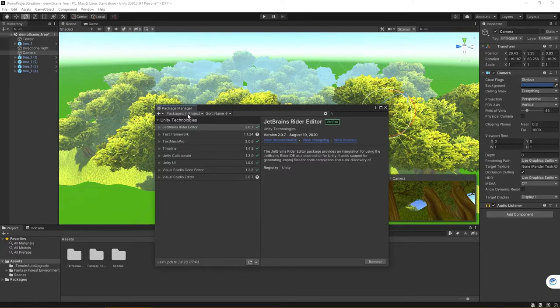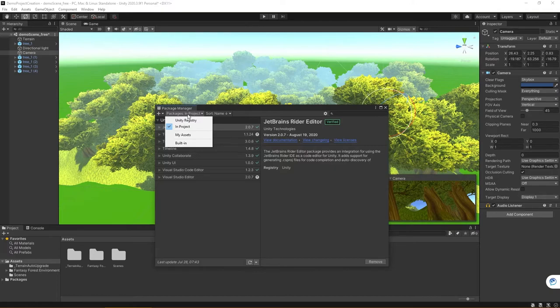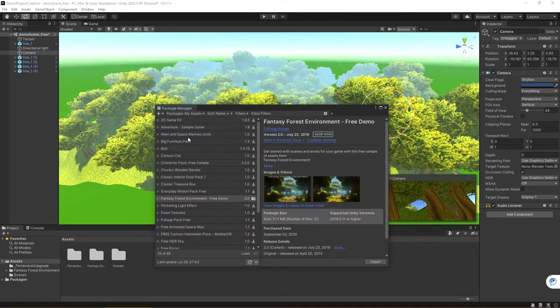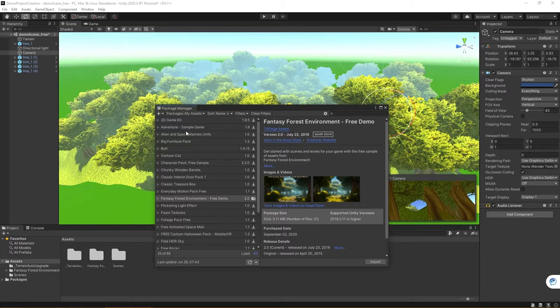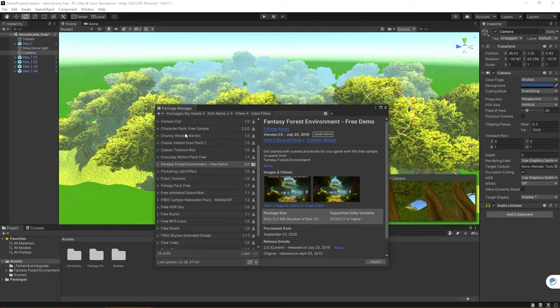However, what you're going to need to do is click on the drop-down and navigate to My Assets. This is where logging into your account becomes important, because now, as you can see, you can see all of the different asset packages that I've downloaded or added to my account from the Unity Store over time.